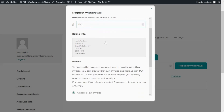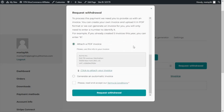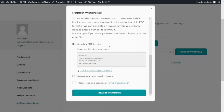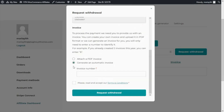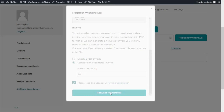Below we're going to find all the details of our billing info, which is all the information that the affiliates are able to enter from the settings tab. Over here we can also decide if we want to attach our PDF invoice or if we want to allow the plugin to generate an automatic invoice. Then we need to assign an invoice number — let's go with 55 — and then we need to check the terms and conditions. Finally we will be ready to request the withdrawal, so let's go ahead and click on the button to create our invoice and our request, and we will get the confirmation message.